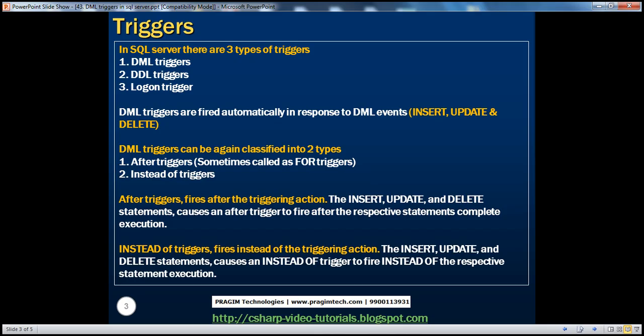DML stands for Data Manipulation Language. Insert, Update, and Delete statements are examples of DML statements because they modify the data present inside a table or a view. DML triggers fire automatically in response to DML events. Since they are fired in response to an Insert, Update, or Delete statement, these triggers are called DML triggers.